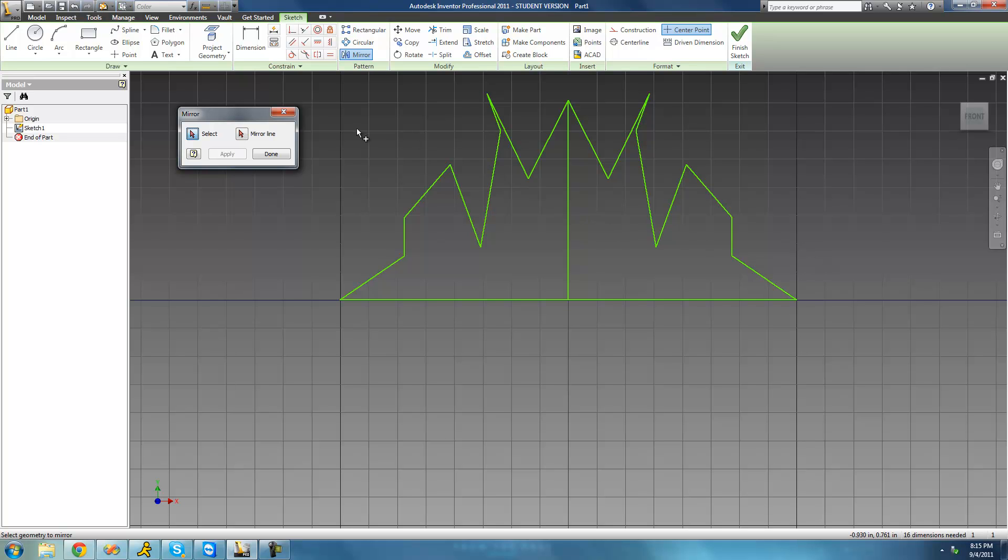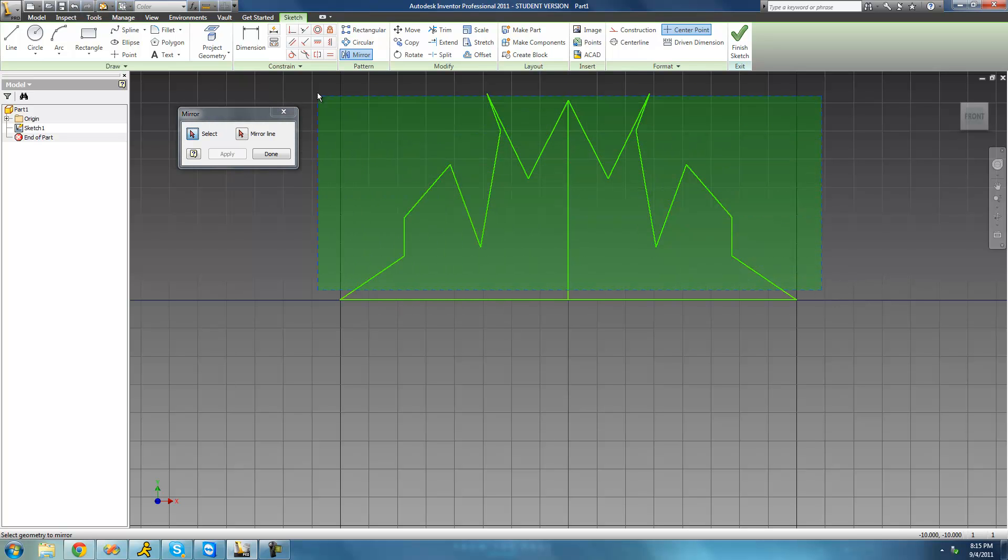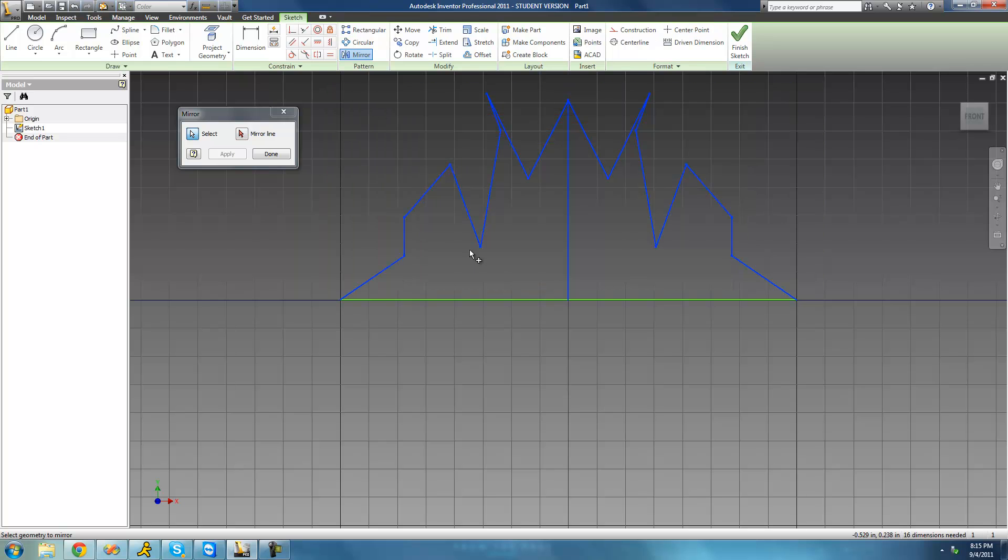And you could even reflect it again. So if we wanted to copy all of this over to the other side of this line, we could do that. So now we're going to draw a rectangle all around all this to select everything. Then we're going to select our mirror line.